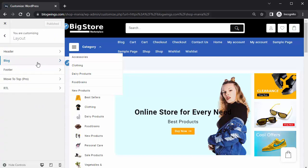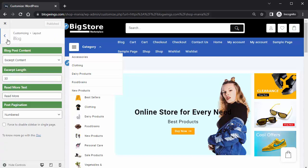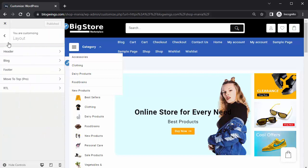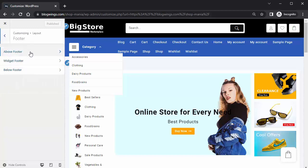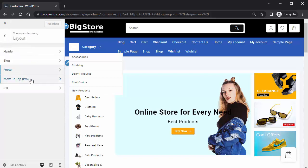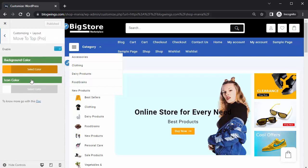Under Blocks, you can add or remove the number of blocks. Under Footer, you can change the footer. You can also change the background and icon color from here.